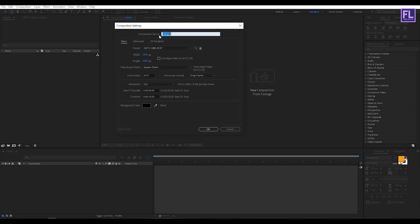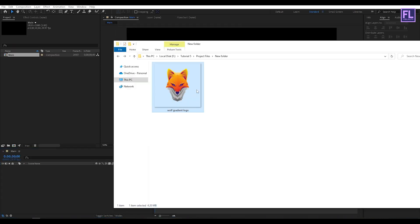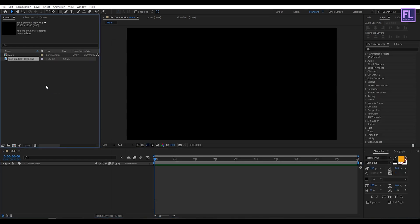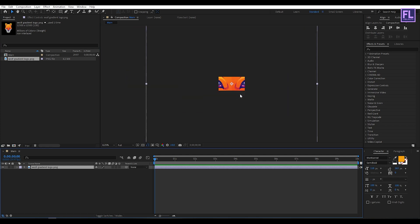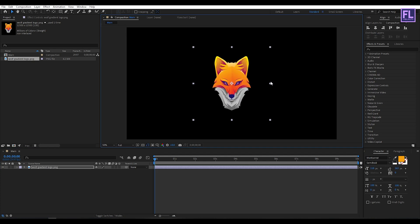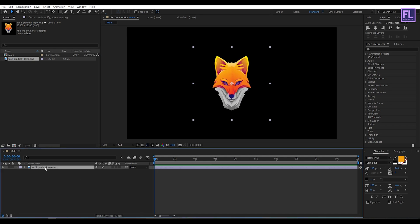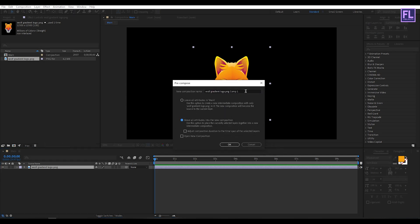First, create a new composition — let's call it 'main'. I'm going with 1920x1080, frame rate 29.97, 10 seconds long, then click OK. Now let's import our logo — you can use text as well. Make it smaller. Select this logo layer, then right-click, choose Precompose, select Move All Attributes, and rename it to 'logo', then click OK.